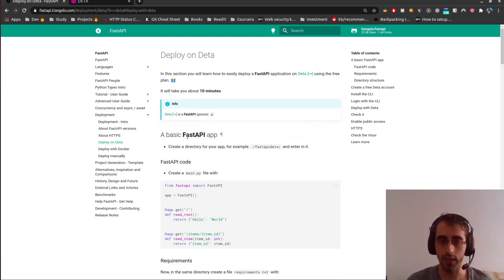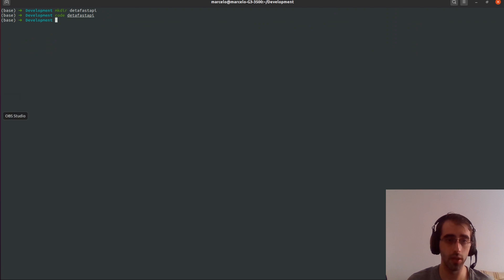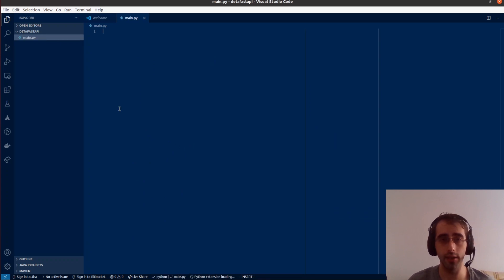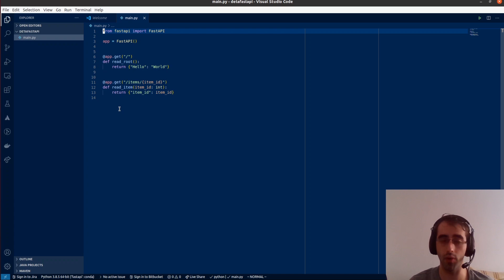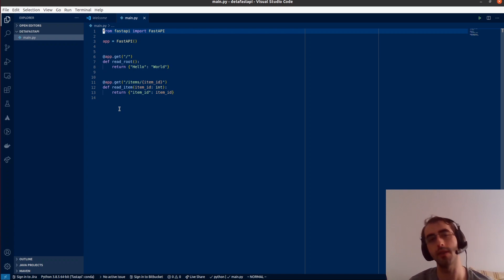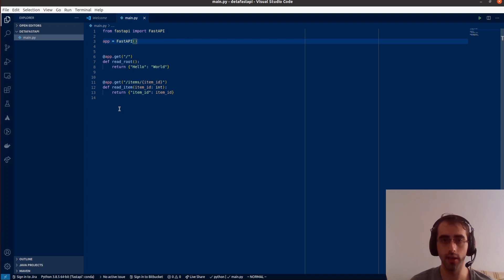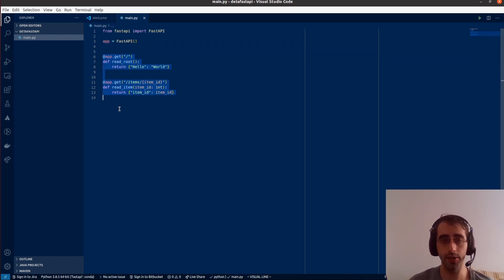We're going to follow what it says here. First, we need to create our main file. Let's create main.py and here we're going to create a simple FastAPI application. On the first line we import the FastAPI class — pretty simple and straightforward.